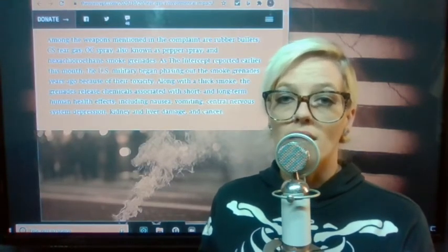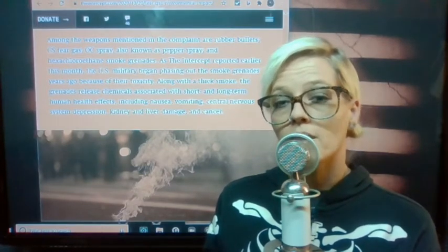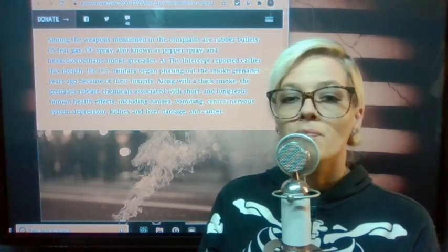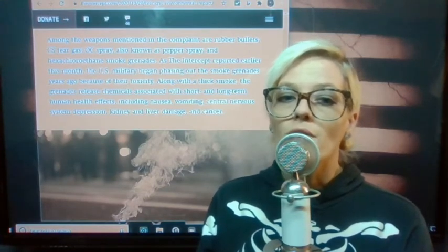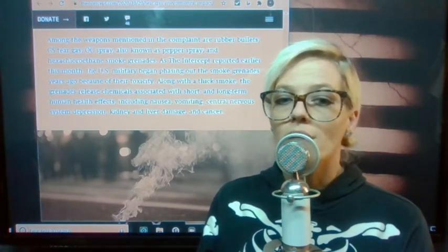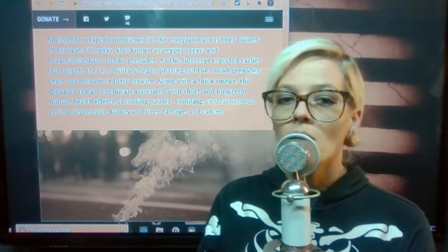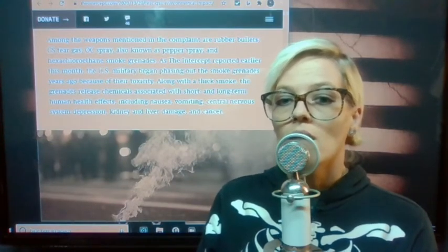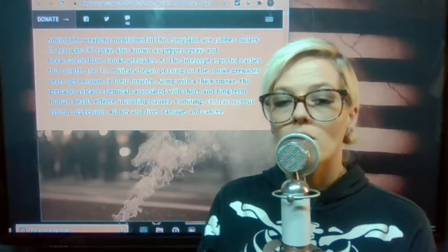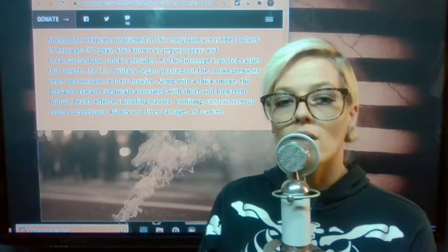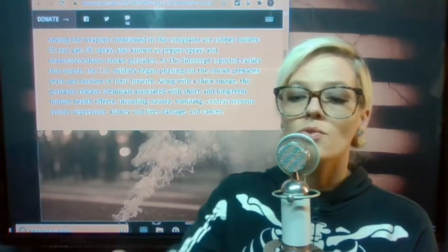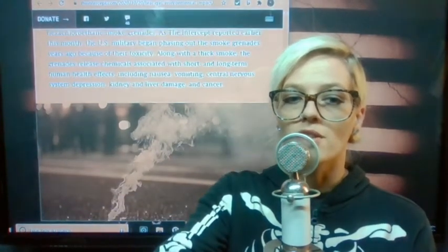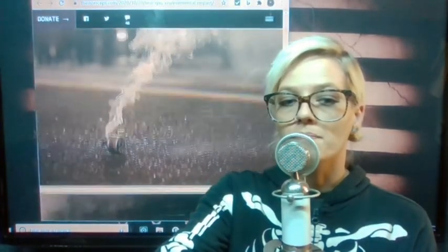The article goes on to say that The Intercept reported earlier this month the U.S. military began phasing out the smoke grenades years ago because of their toxicity. Along with thick smoke, the grenades released chemicals associated with short and long-term human health effects including nausea, vomiting, central nervous system depression, kidney and liver damage, and cancer.